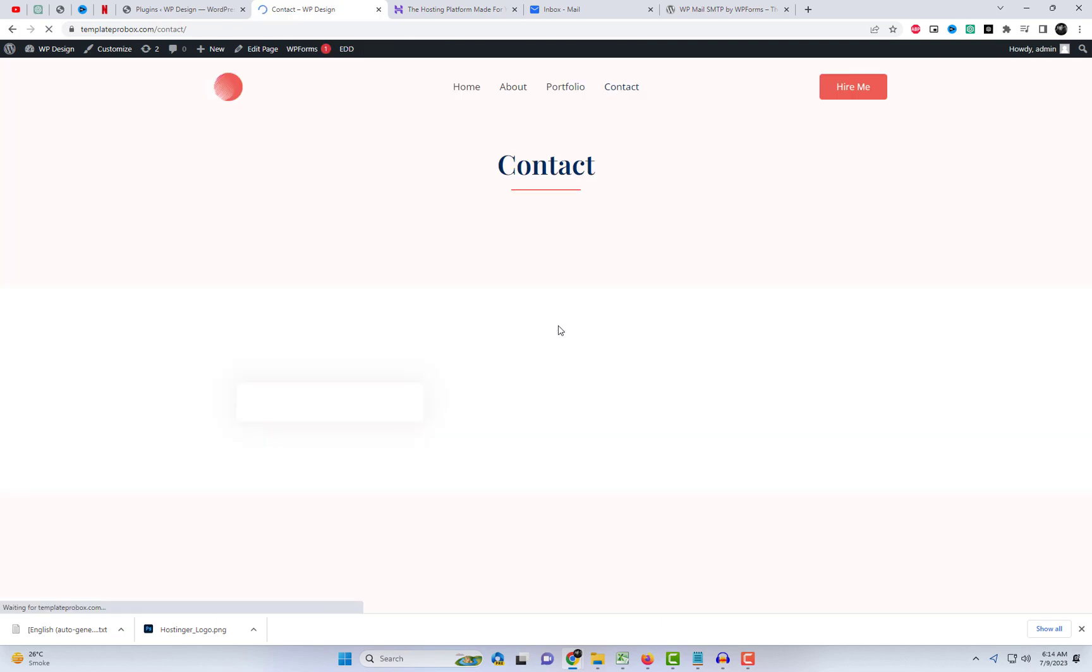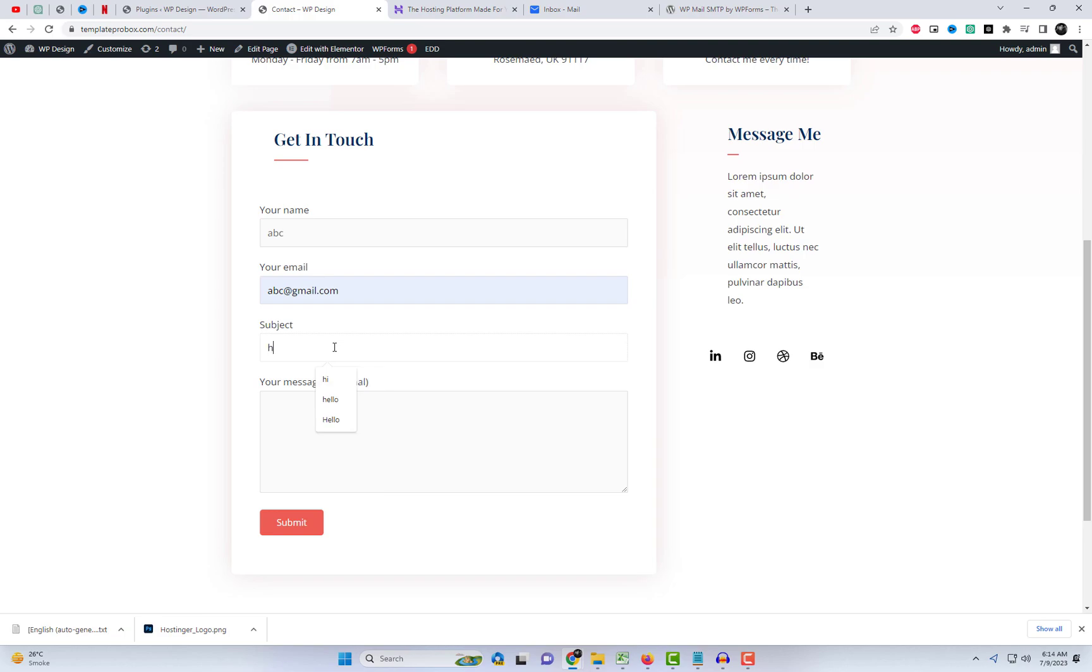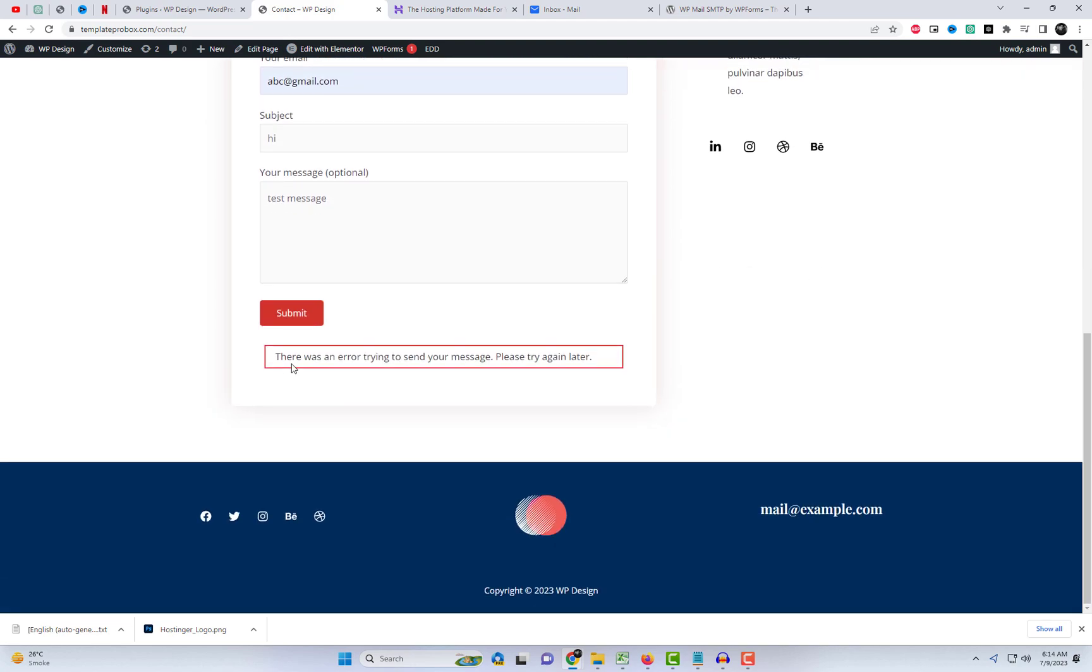The main reason behind this problem lies in the incorrect configuration of your WordPress hosting server for email delivery. My website is hosted on Hostinger, and I am getting this error message: there was an error trying to send your message. In this video, I will demonstrate how you can resolve this issue. Let's get started.